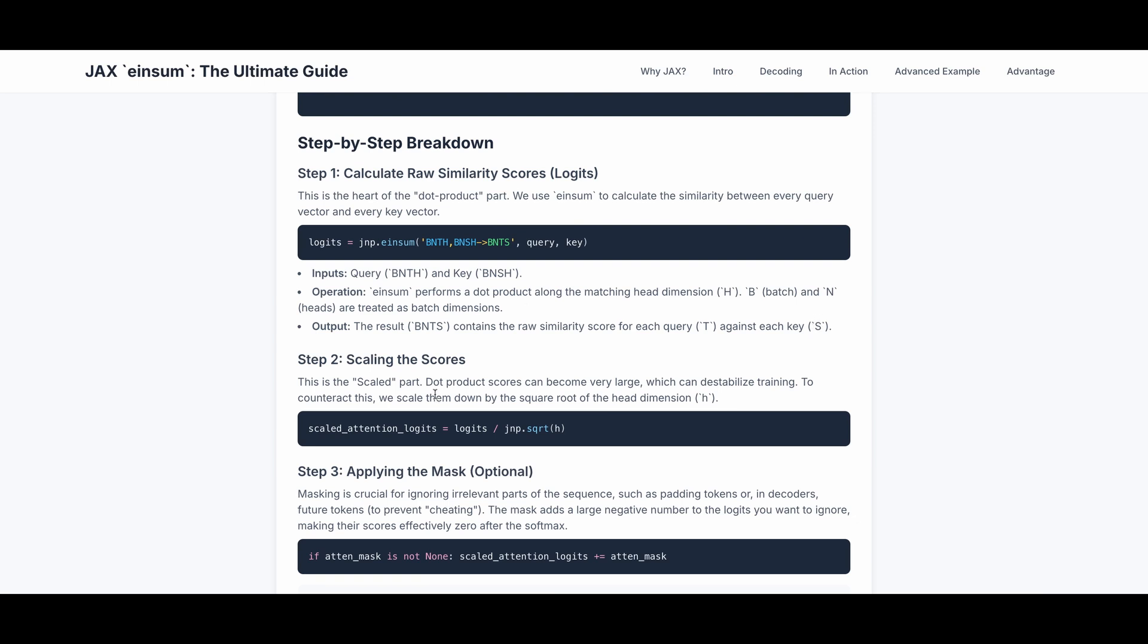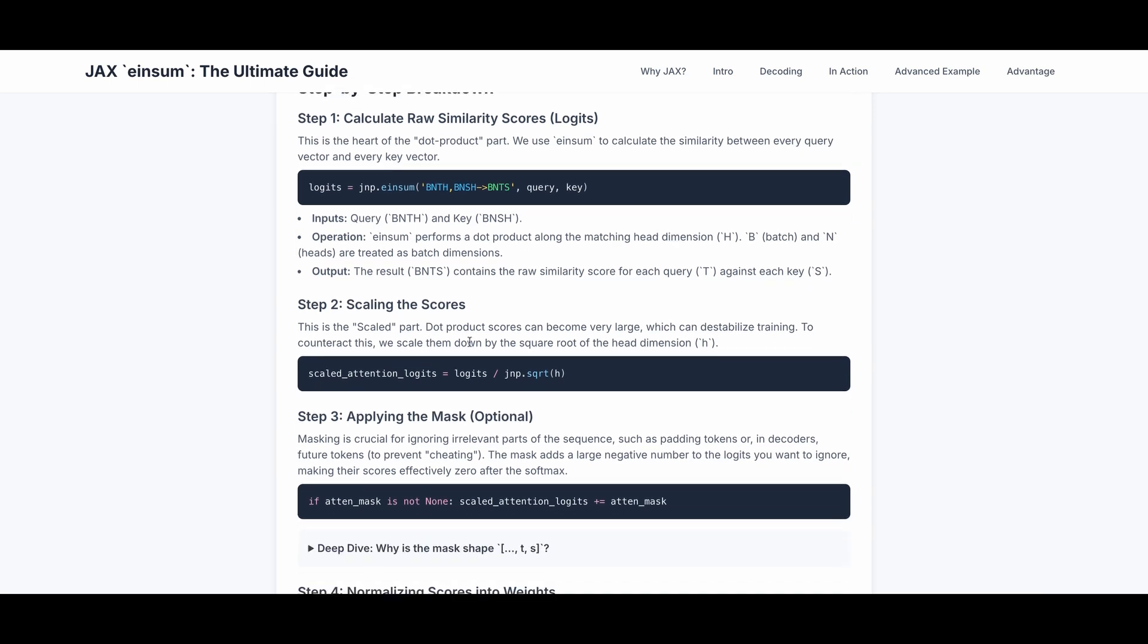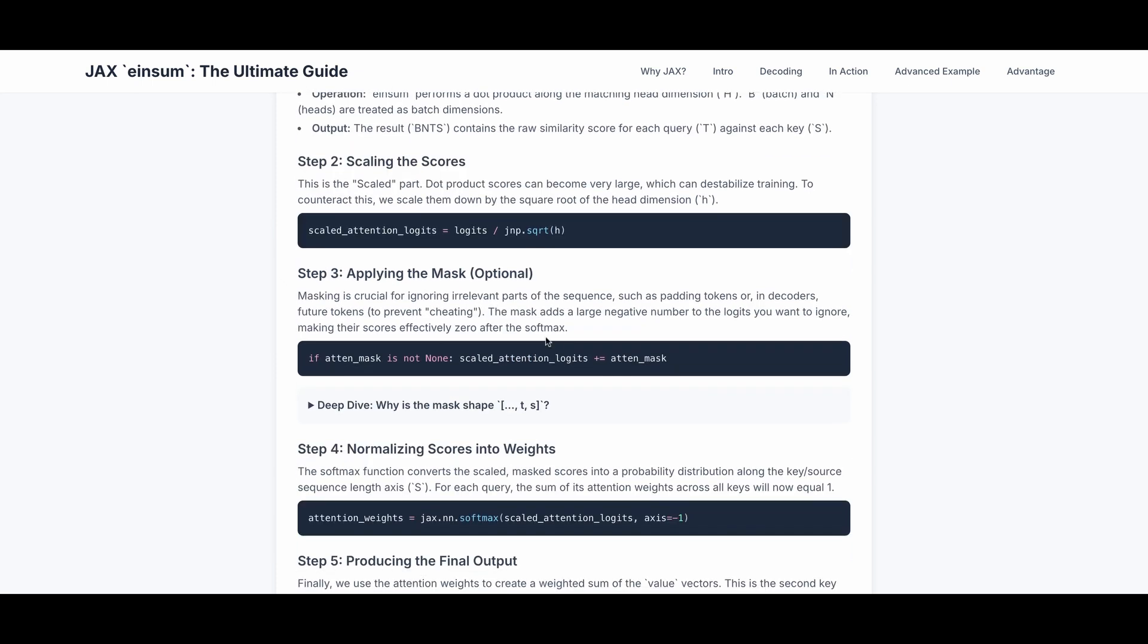Step 2 is scaling the scores. Dot product scores can become very large, which can destabilize the training. And to counteract this, we scale them down by the square root of the head dimension. Step 3 is applying the mask. Masking is crucial for ignoring irrelevant parts of the sequence, such as padding tokens, or in decoders, future tokens, to prevent cheating. The mask adds large negative numbers to the logits you want to ignore, making their scores effectively zero after the softmax.